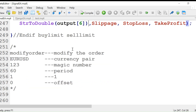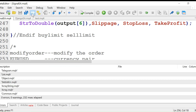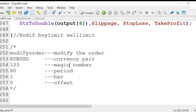Now suppose we have a modify order signal: 'modify order, euro dollar, one two three' — where one two three is the magic number, sixty is the period, one is the bar, and zero is the offset. So this array will have six elements.